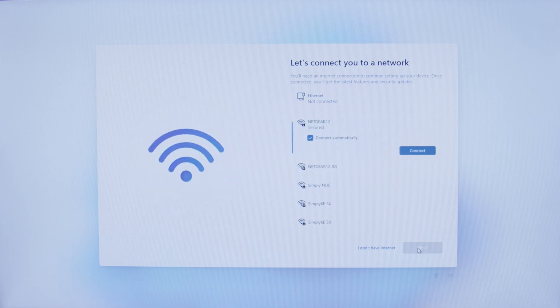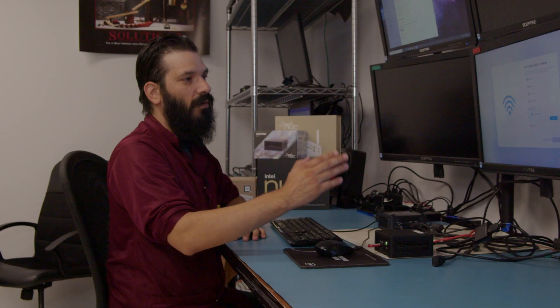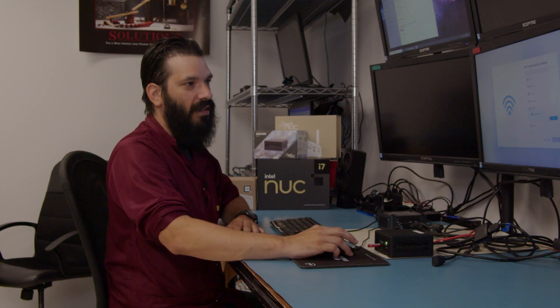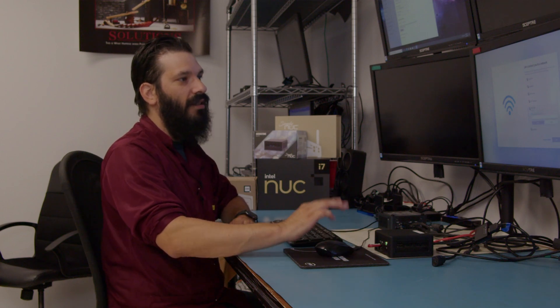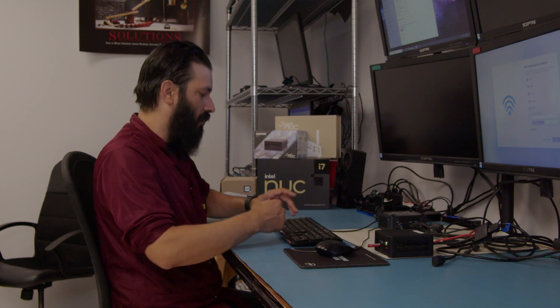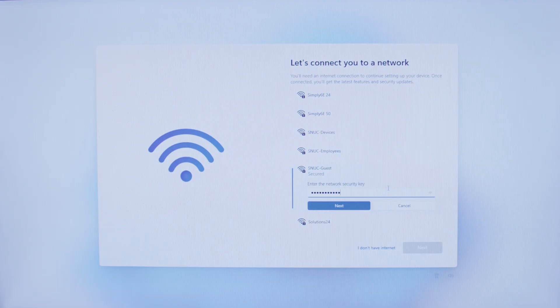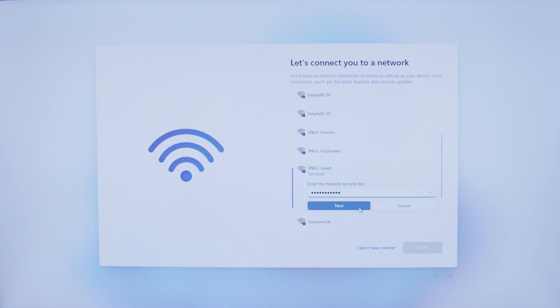Next, it's going to ask you if you would like to connect your device to a network. Once you have your network selected, you will hit Connect. It's going to ask you for your security key. Once you have your security key entered, go ahead and hit Next.